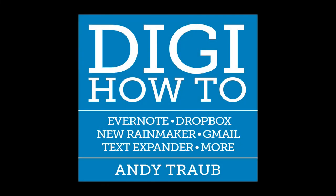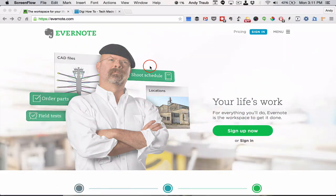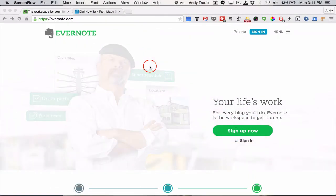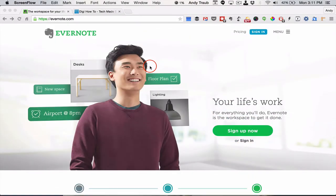Hi, this is Andy Traub with DigiHowTo.com. I want to show you how you can sign up for and install and get set up with Evernote in just a few minutes.